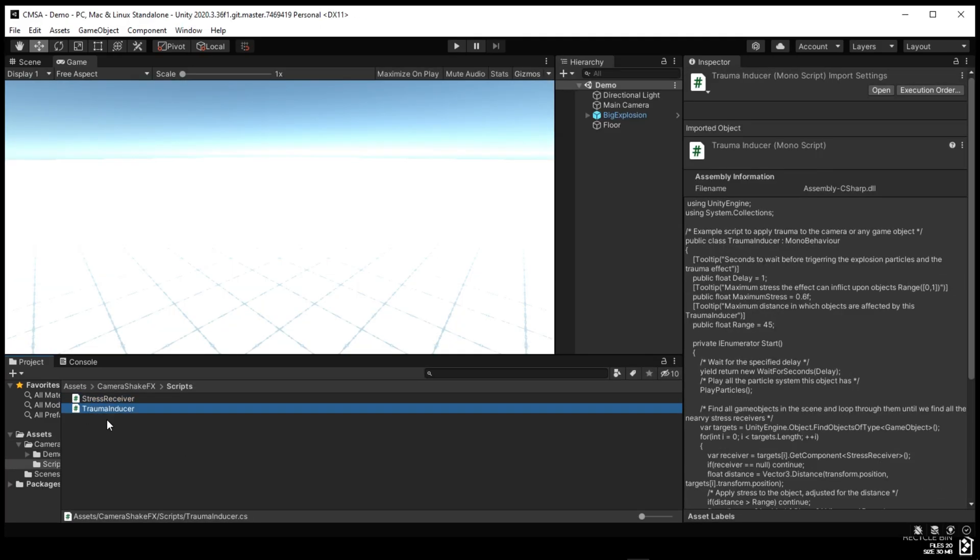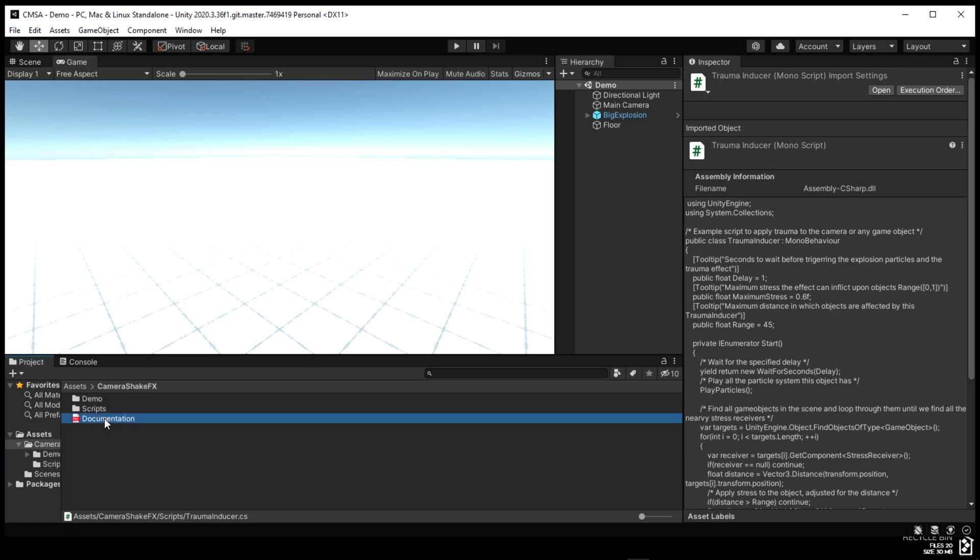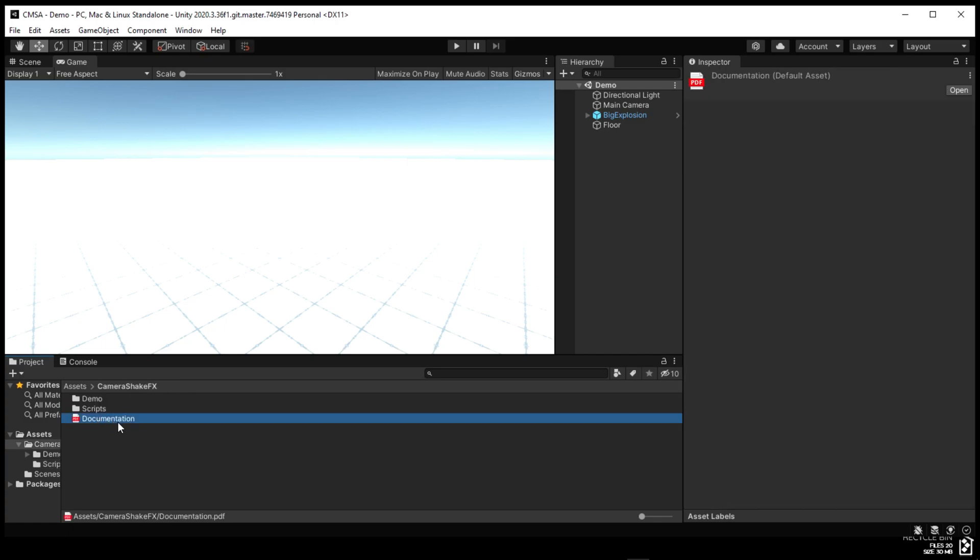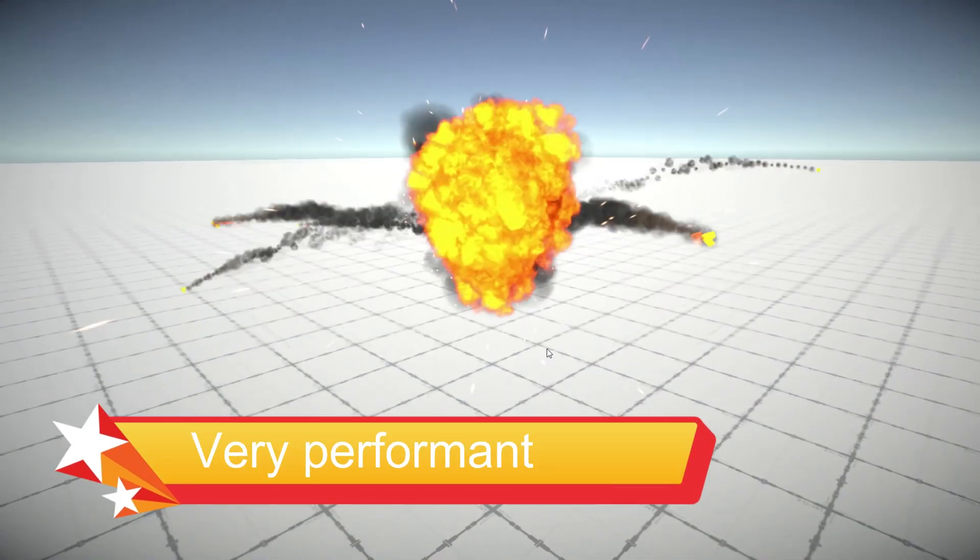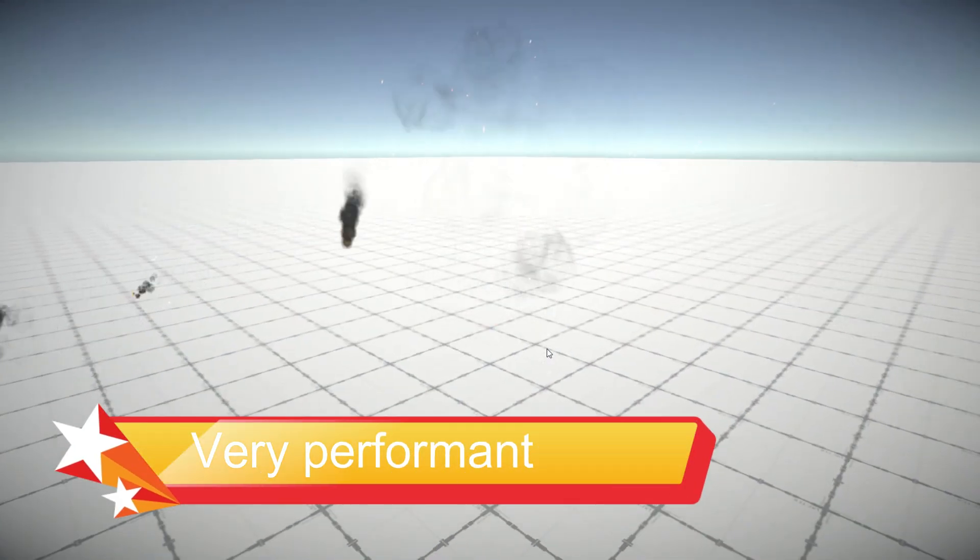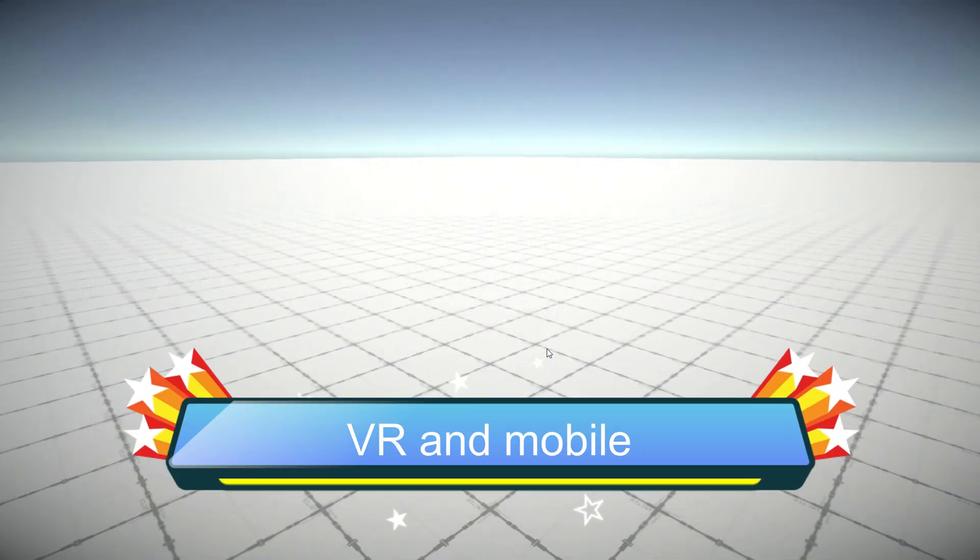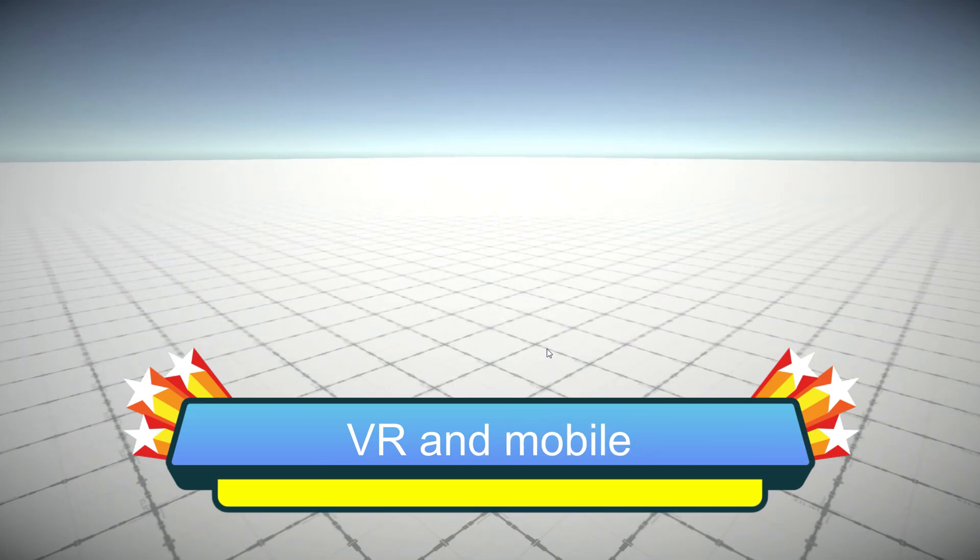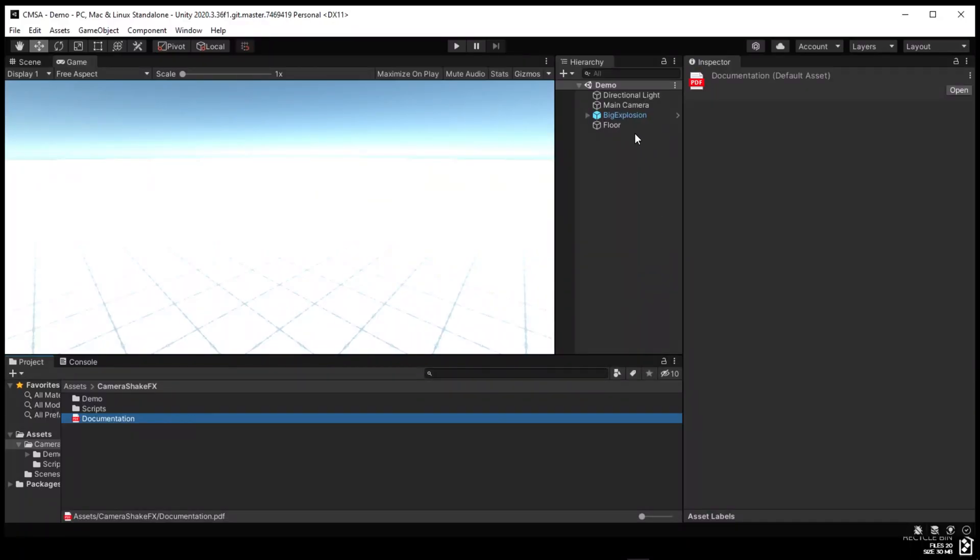It does have documentation to get you started, very performant and is useful for VR and mobile. Works with free and pro versions of Unity on all platforms.